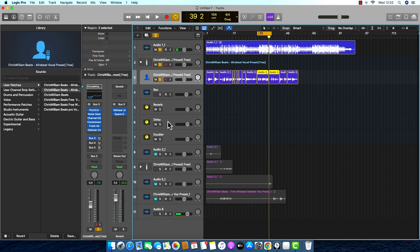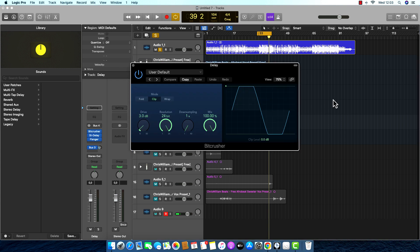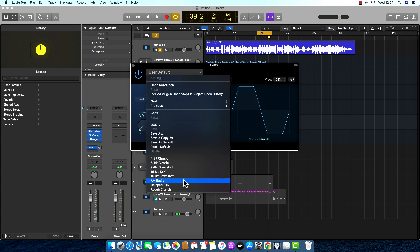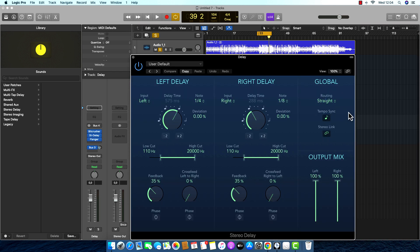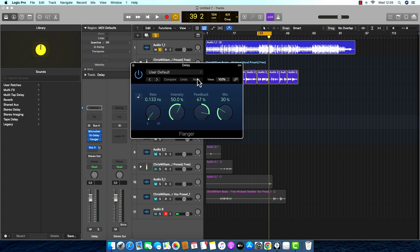Then I put the delay. I put a Bit Crusher from Logic — it's the stock plugin. I want it to sound like an FM radio, so I set this one to 100%. Then I put the Stereo Delay from Logic — I cut the low end only at 110Hz on this side. I put a Flanger and set it to 30%.